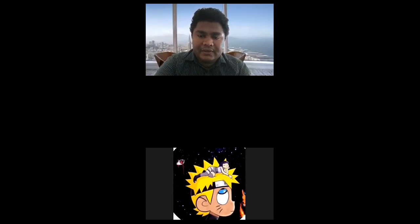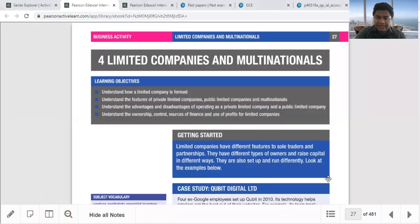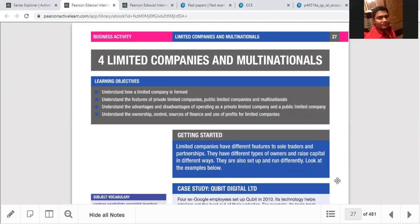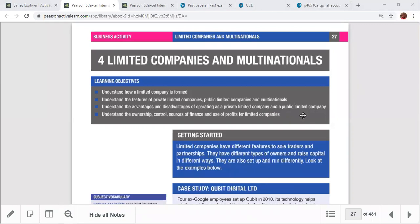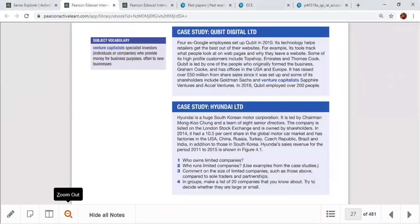Good morning class. We are going to start the revision program part two. We stopped last time at limited liability companies. There are two types: private limited companies and public limited companies. We talked about their advantages and disadvantages, and the main features of both, including the documentation required.